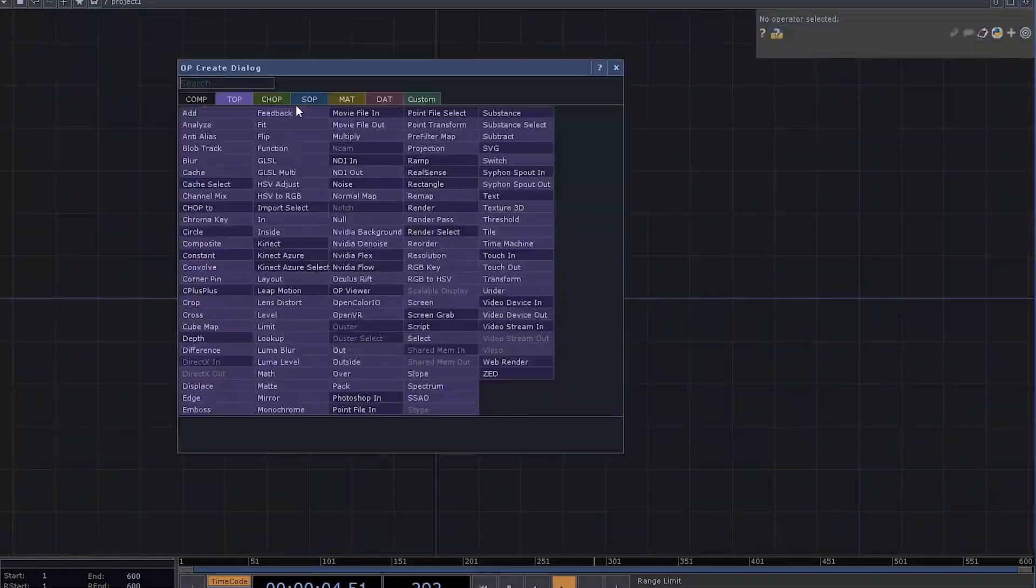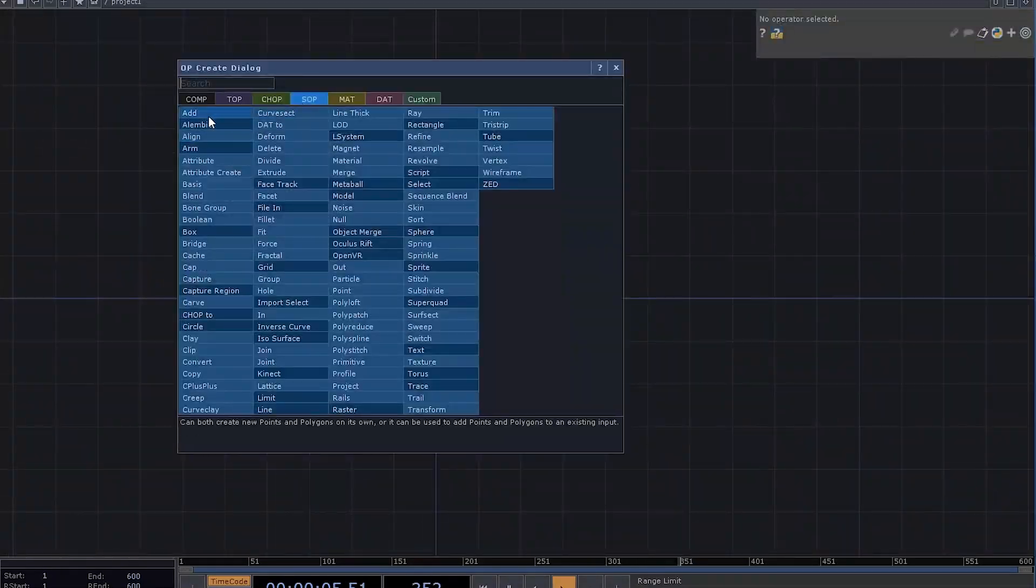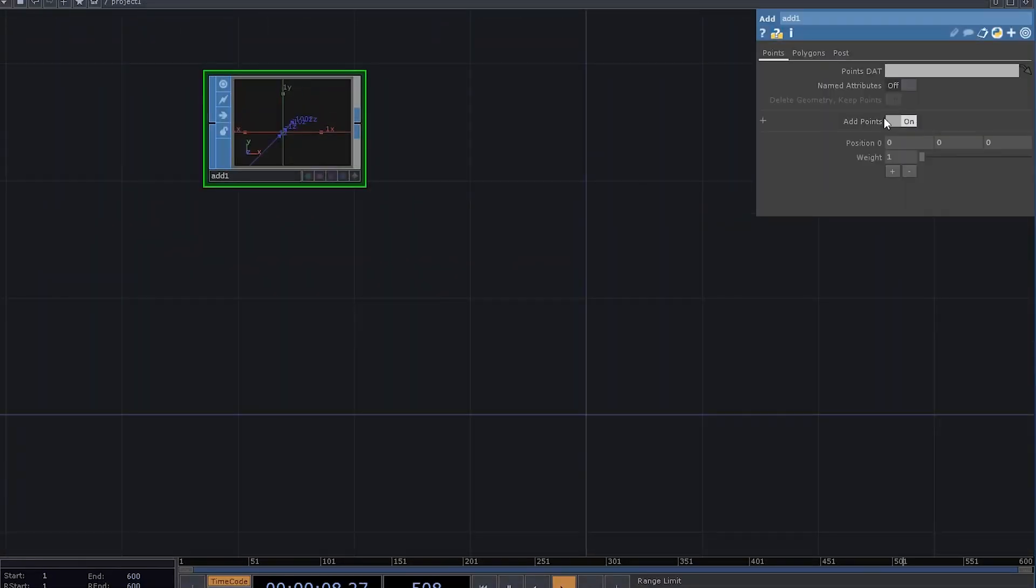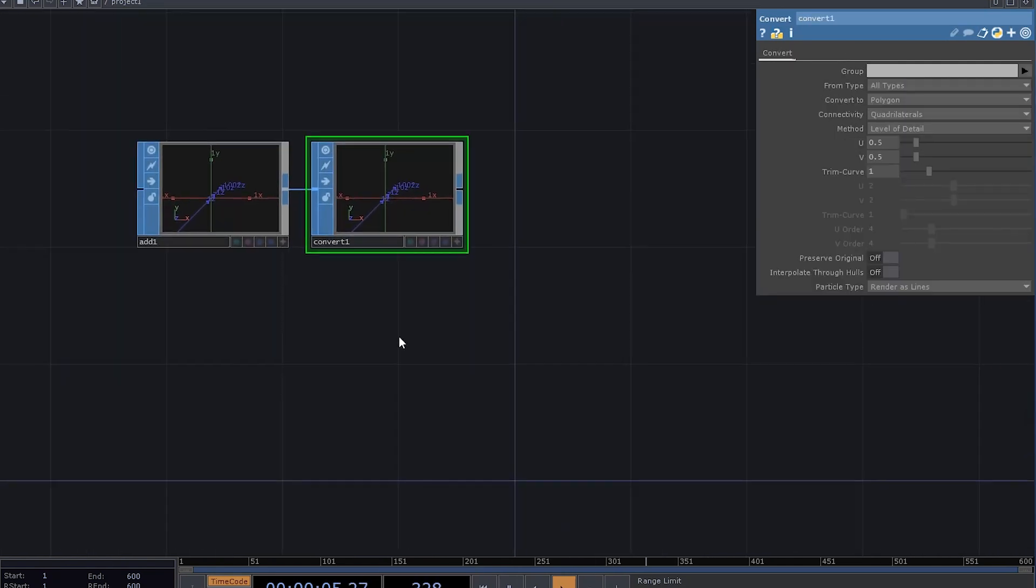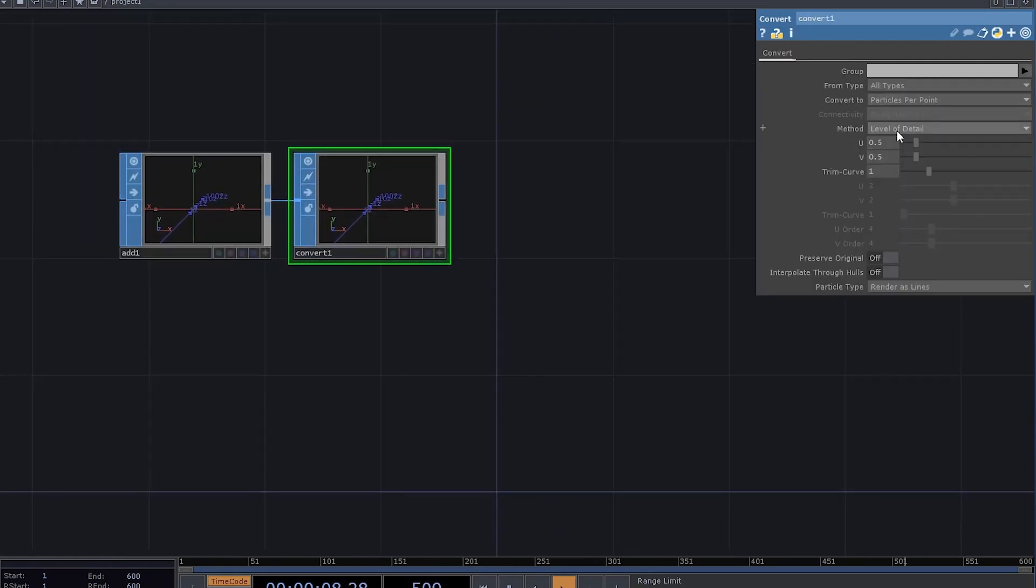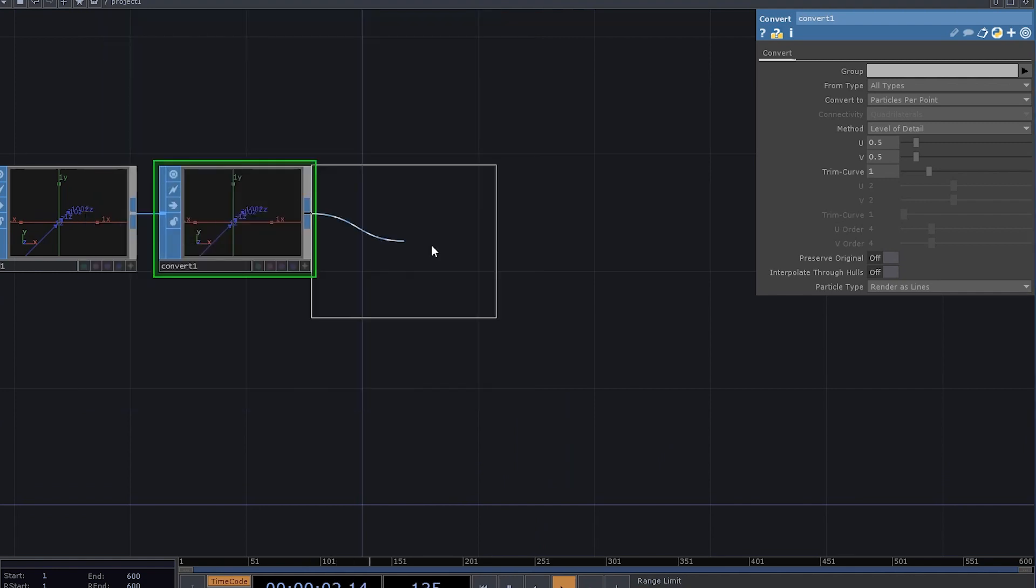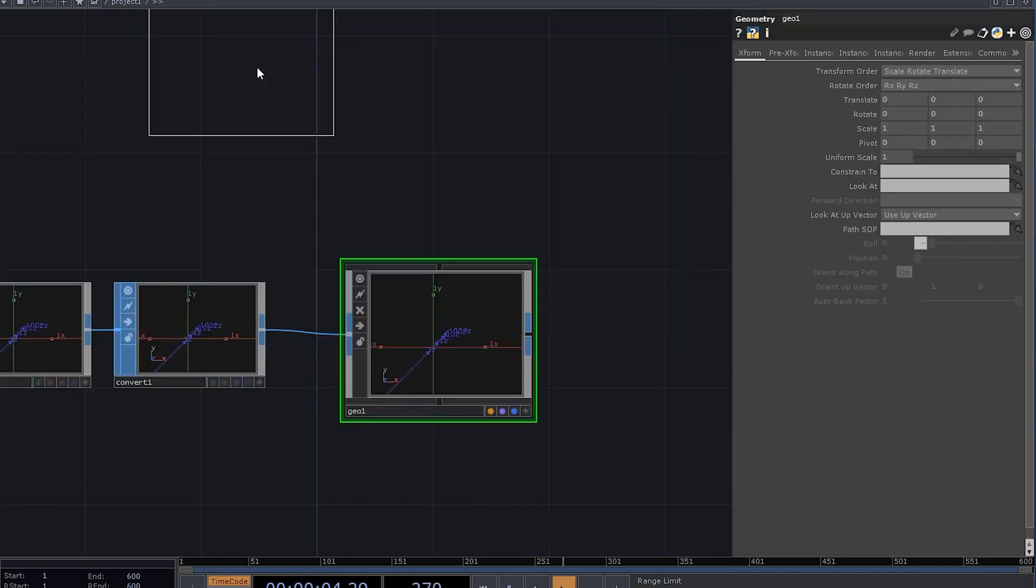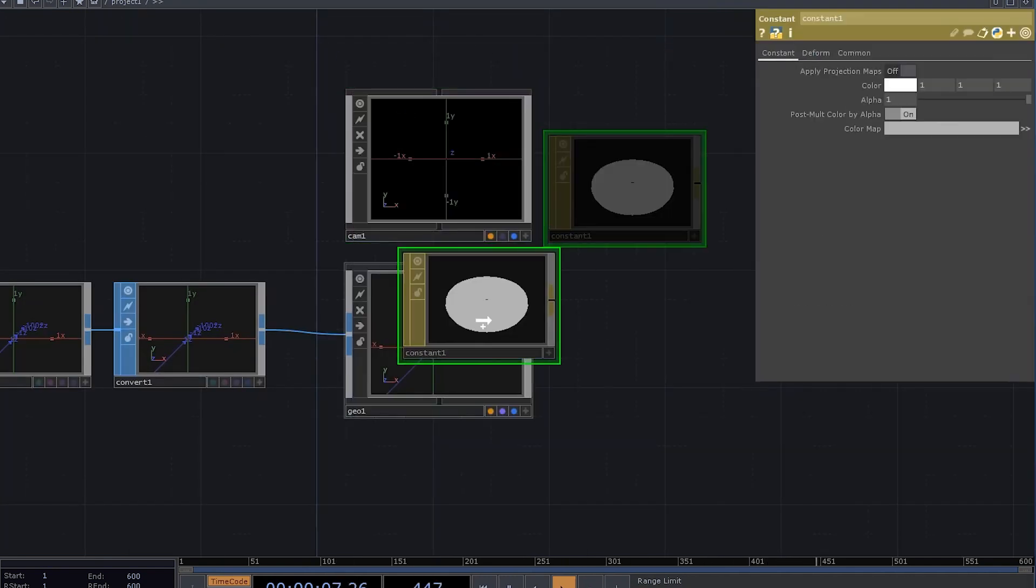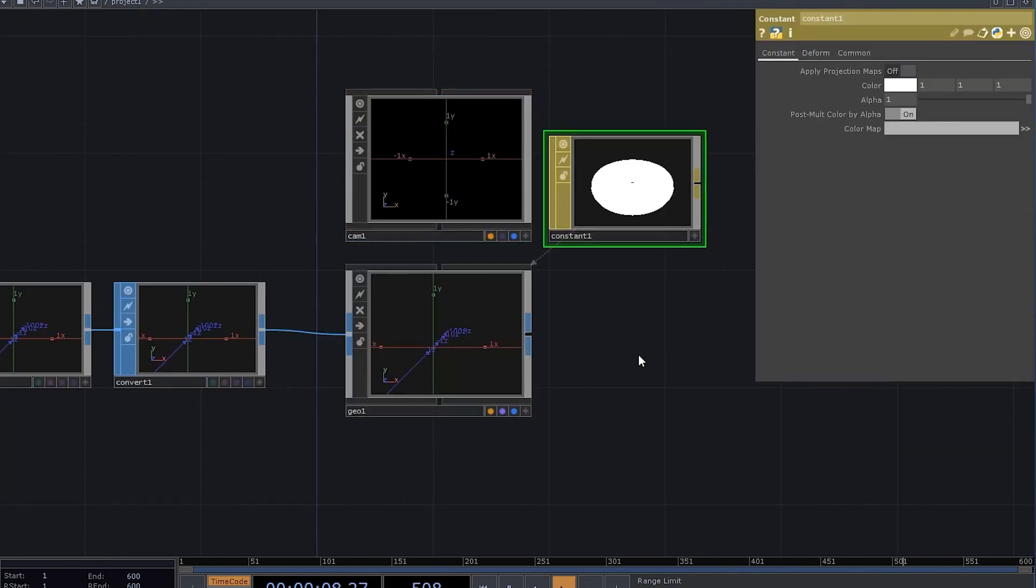We need a simple rendering network. Add an add sub, enable add points, append it with a convert sub and set it to particles per point. Add a geometry comp, a camera, a constant mat, apply it to the gel, and a render top.